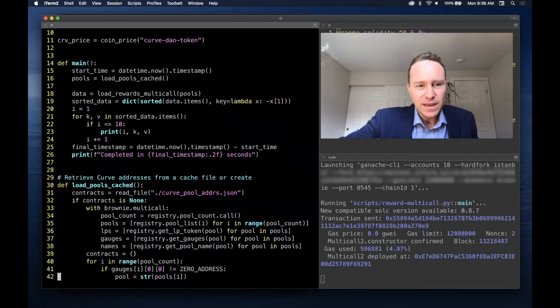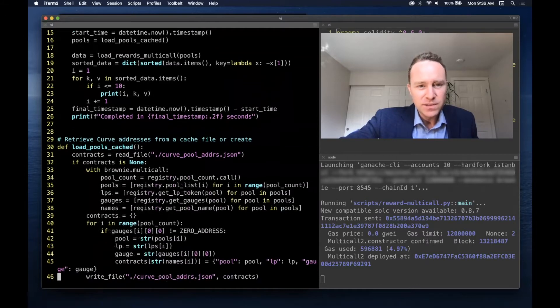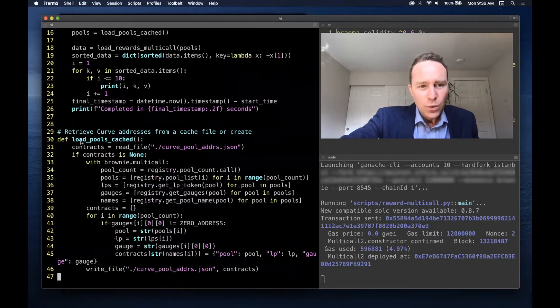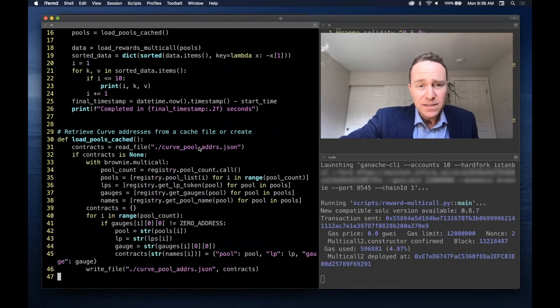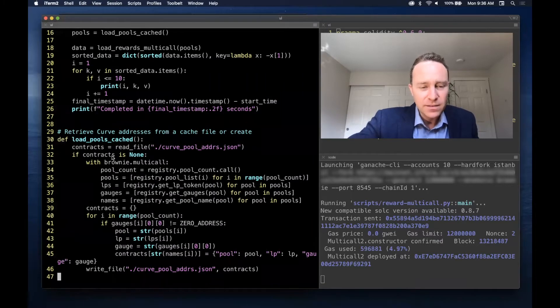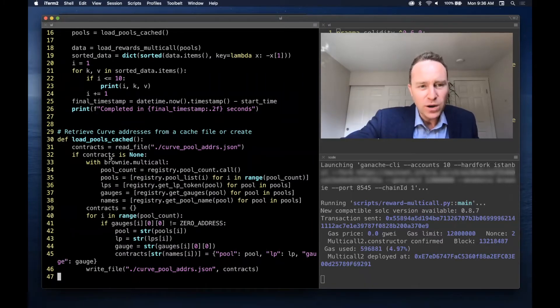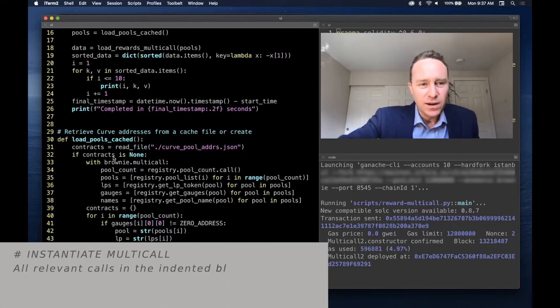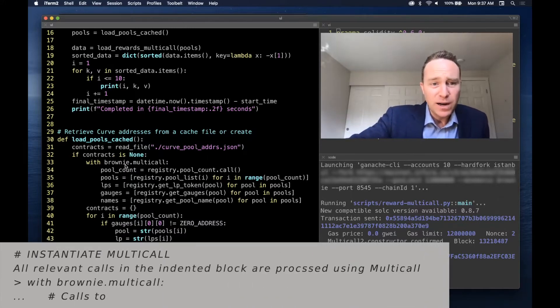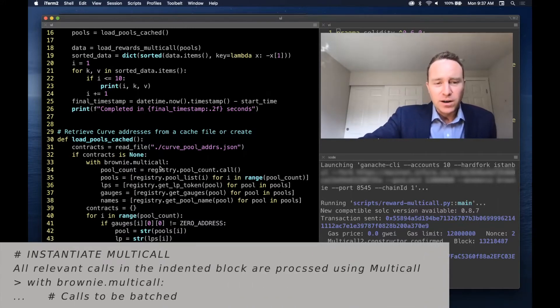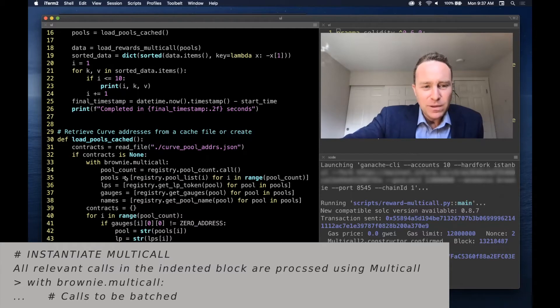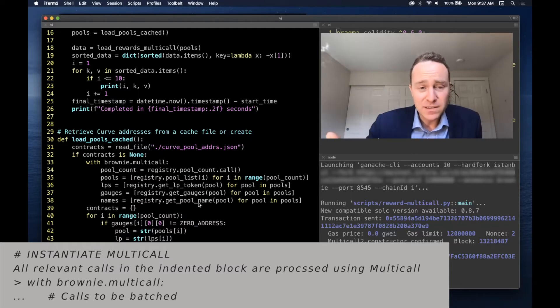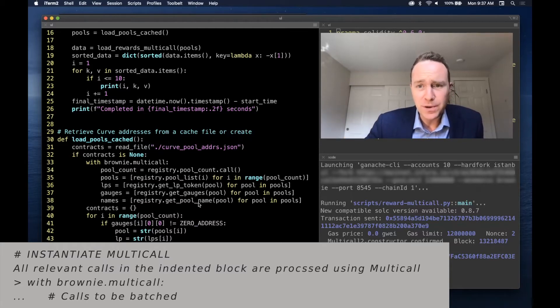To load the cached pools, we're going to read this file if it exists. If not, we're going to write it first. We're going to loop through all of the pools. The way to instantiate a multi-call is simply with brownie.multicall, and then everything within here is going to be batched as appropriate and sent. So Brownie makes the user experience really easy.